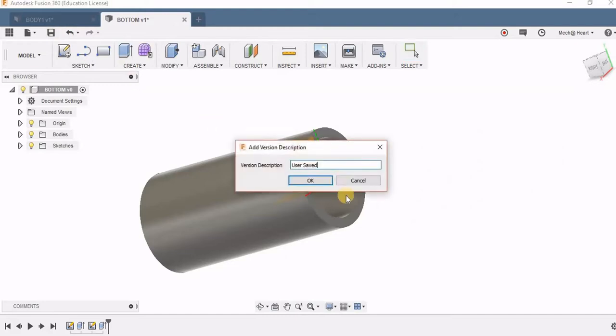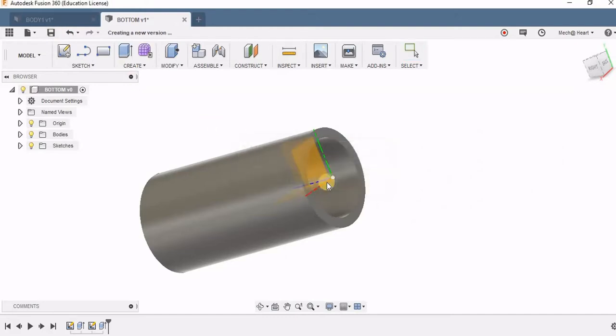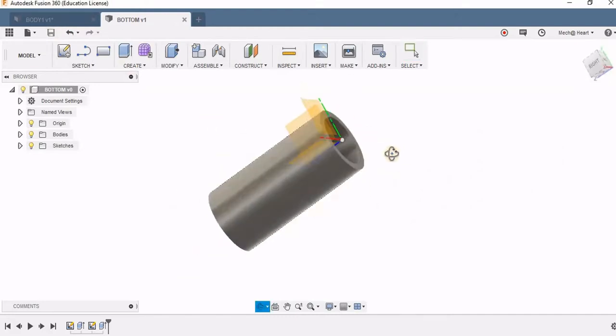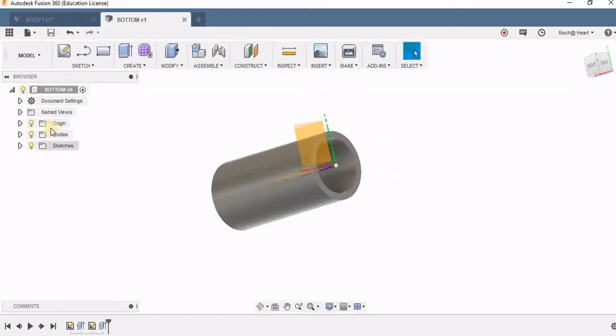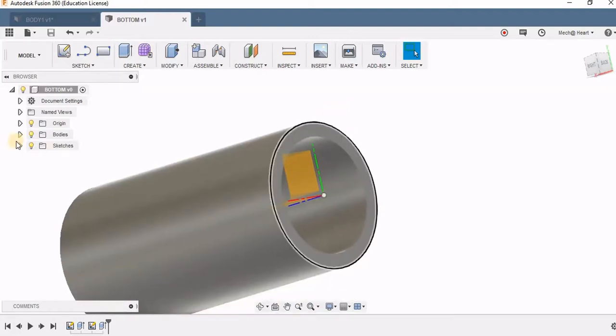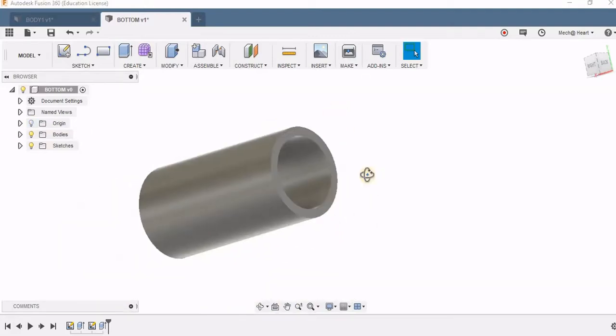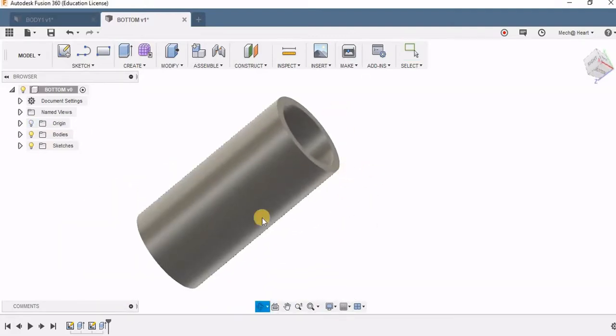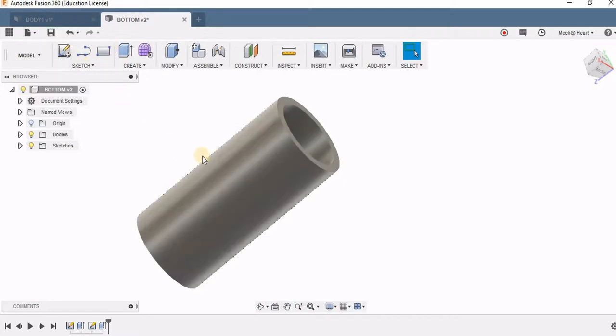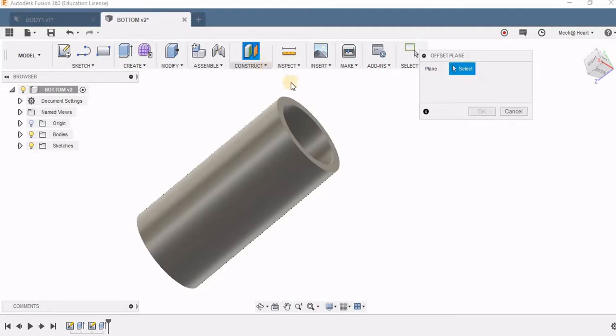I'm saving my part. Now thread has to be added only up to half the distance of this part. What I'm going to do is split this into two bodies and then add the thread only to one body. For this purpose I'm going to create a plane.